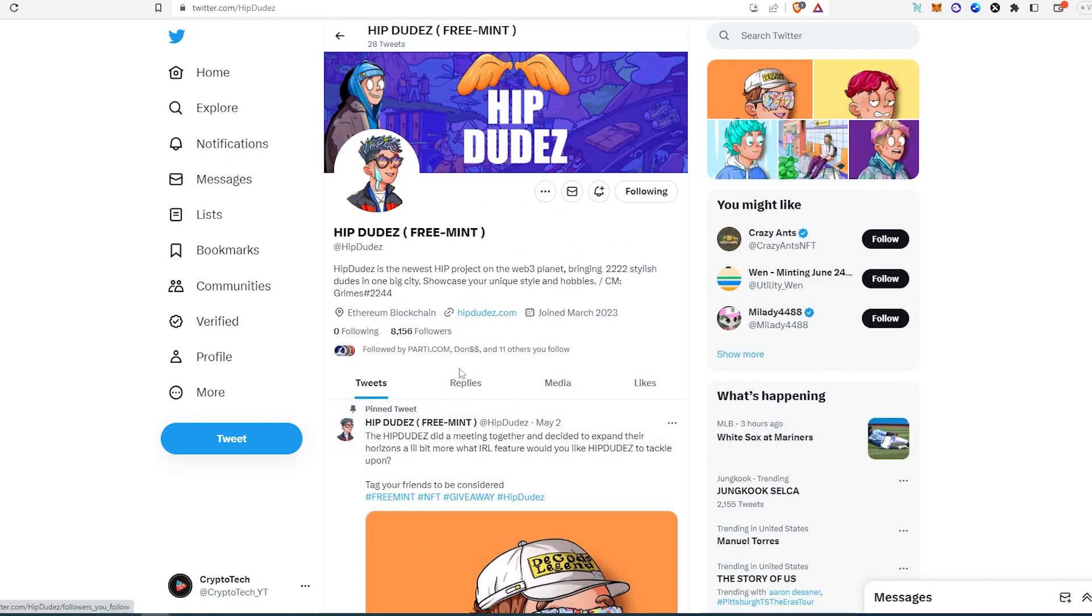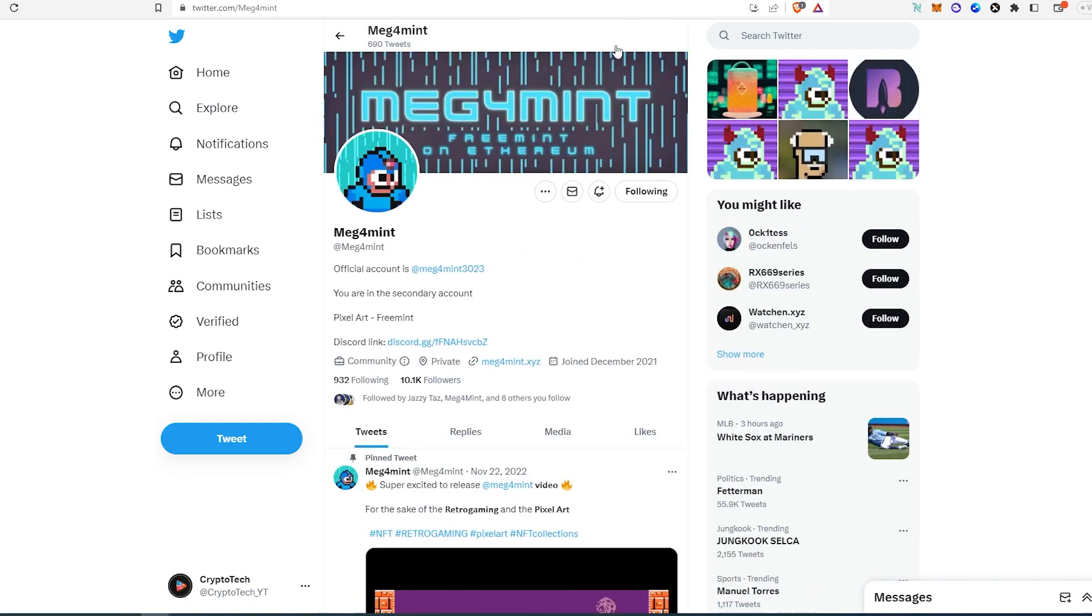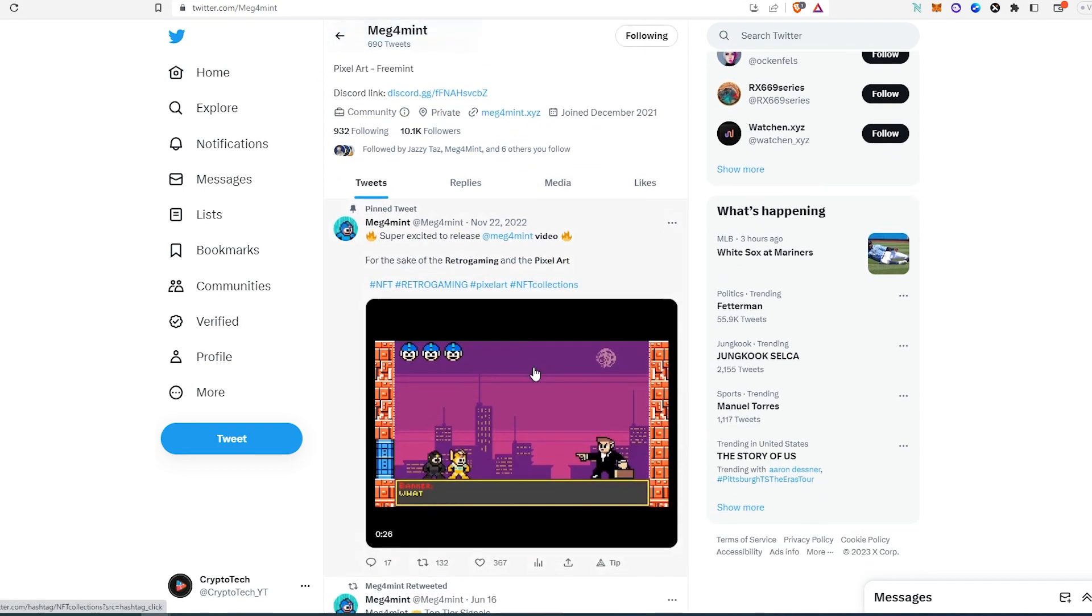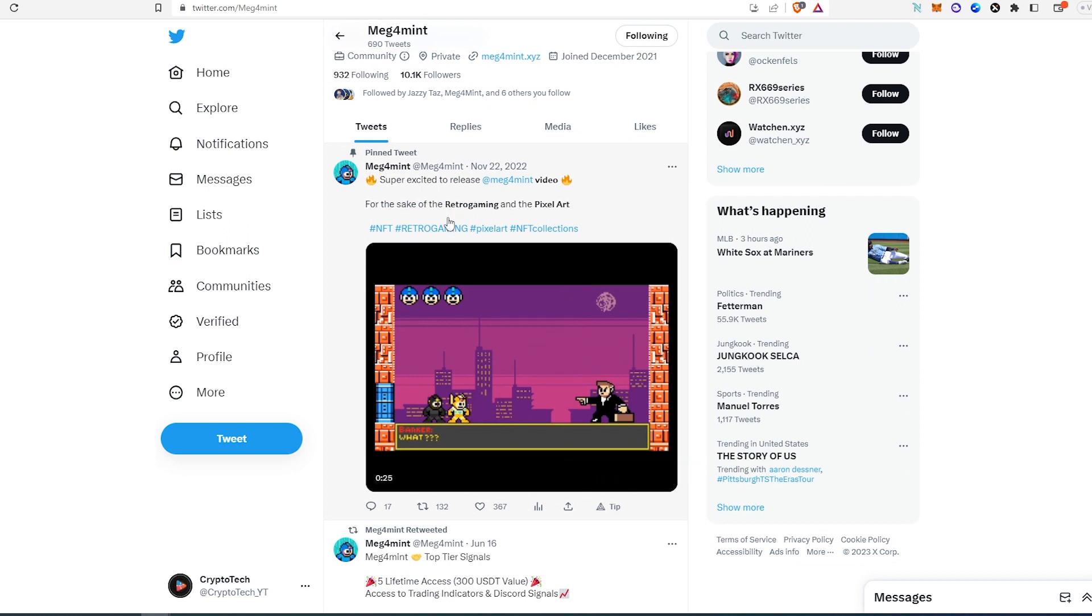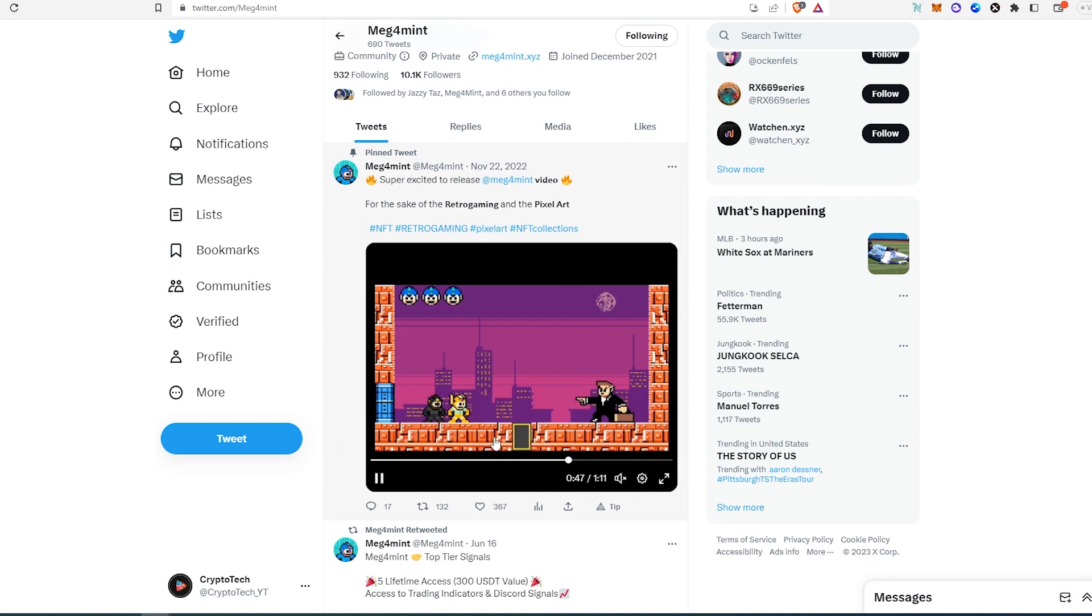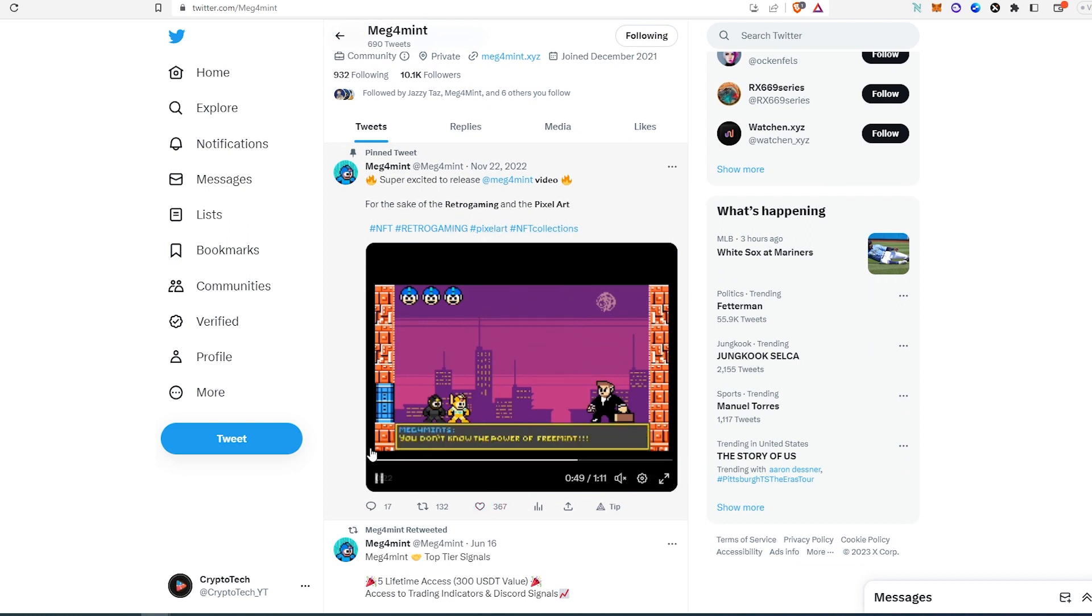The second project is called Mega For Mint. They have a Discord, they have a website, and 10,000 followers. If we scroll down, this is from a while back. They're barely getting engagement on it, but again this is a freemint.